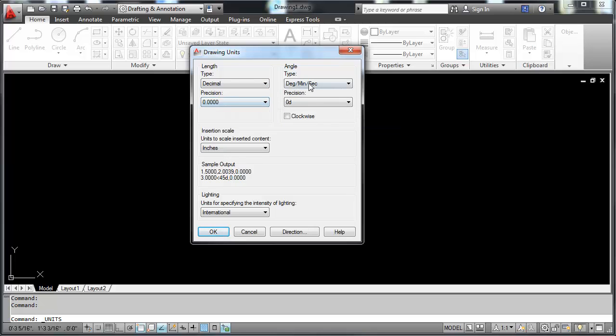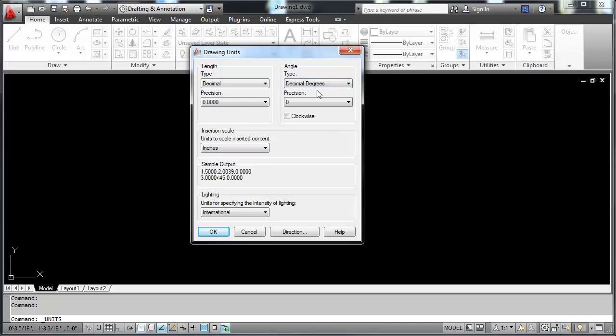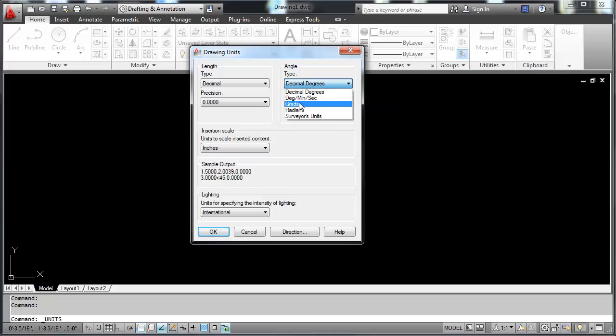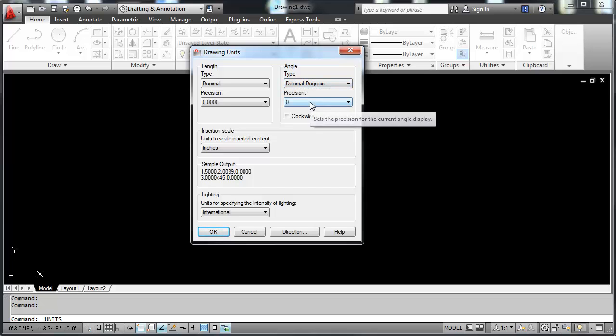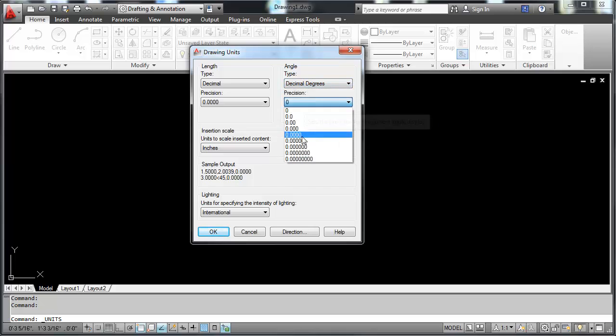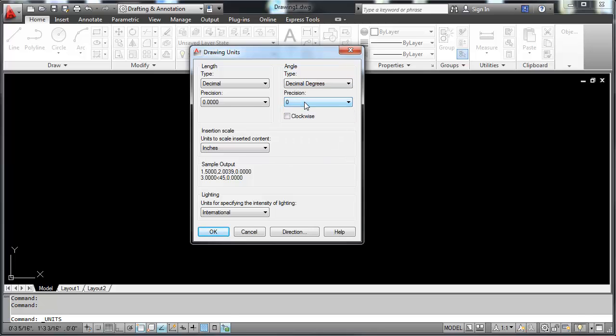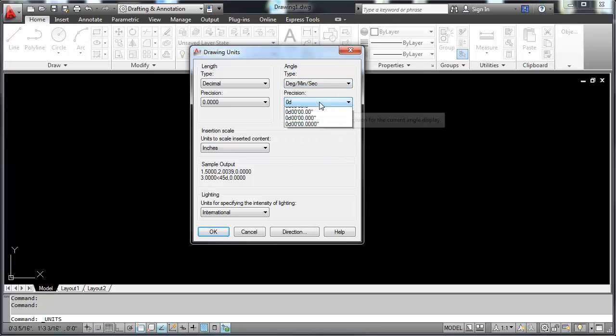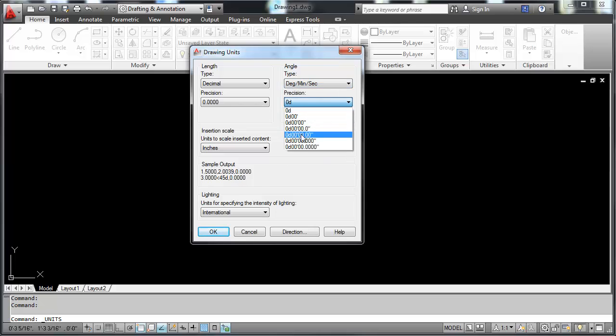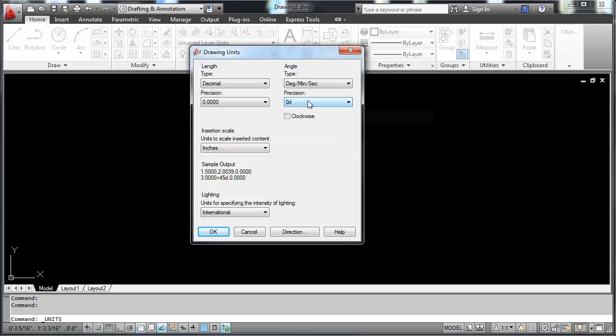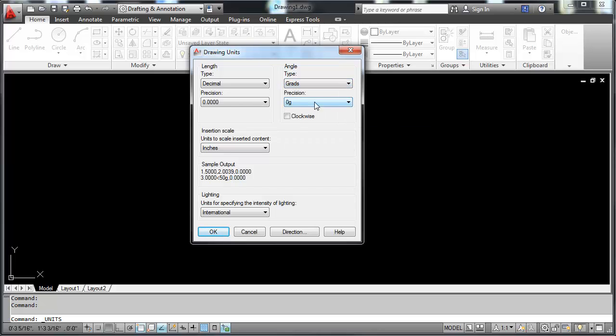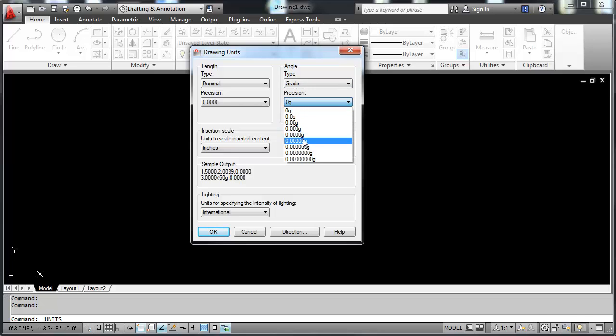You can set your type of angle. Decimal degrees, degrees minutes seconds, gradients, radians. In decimal degrees, your precision looks this way. In degrees minutes seconds, your precision looks this way. Gradients, that's your precision.